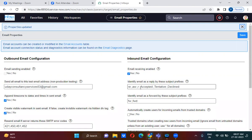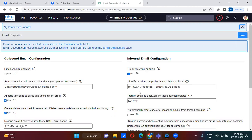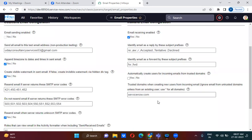So ServiceNow can identify whether an incoming email is a new email, a replied email, or a forwarded email by using these subject prefixes. For example, 'Re:' means reply — usually when you reply to an email the subject shows 'Re:'. These are some of the configurations related to email properties.